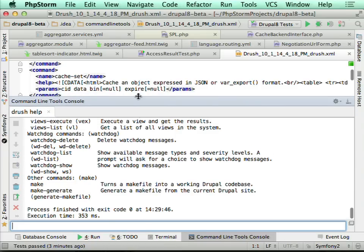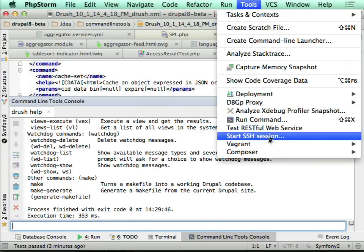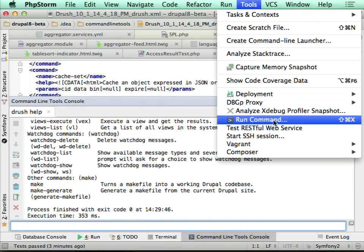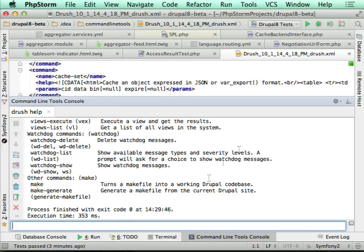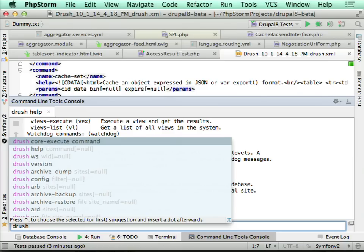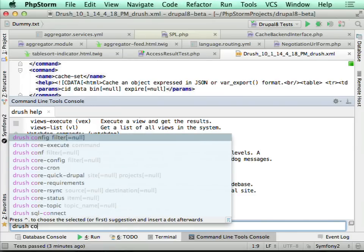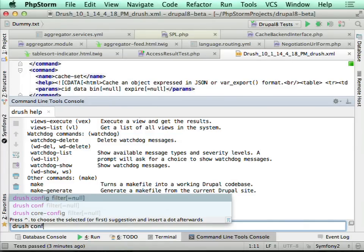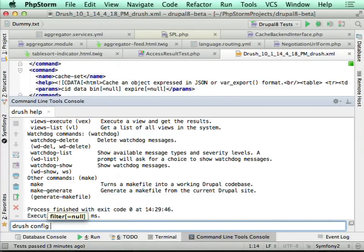To open the command line tool console, go to Tools > Run Command. Here we use it like a simple terminal — begin writing 'drush' and then a command. For example, 'drush config' — that should prompt for something. And here you can provide an option right in the command line tool.